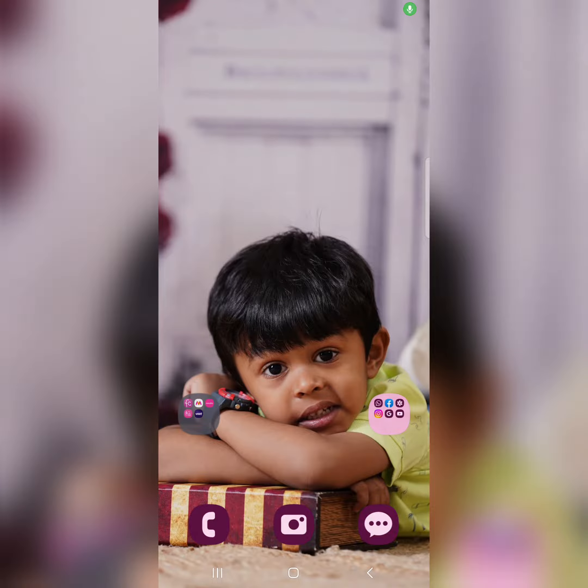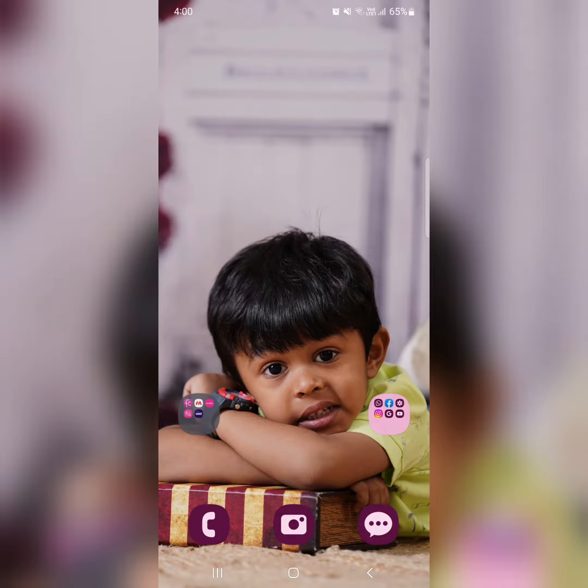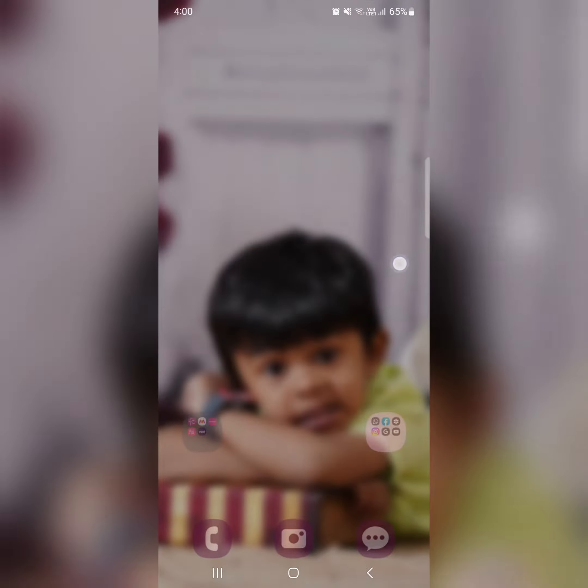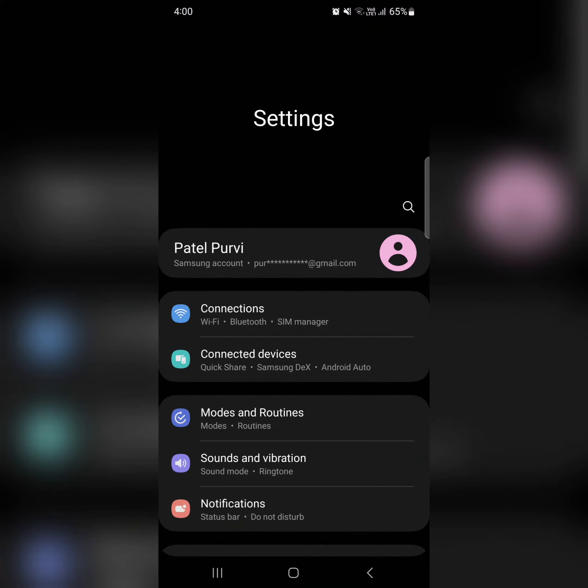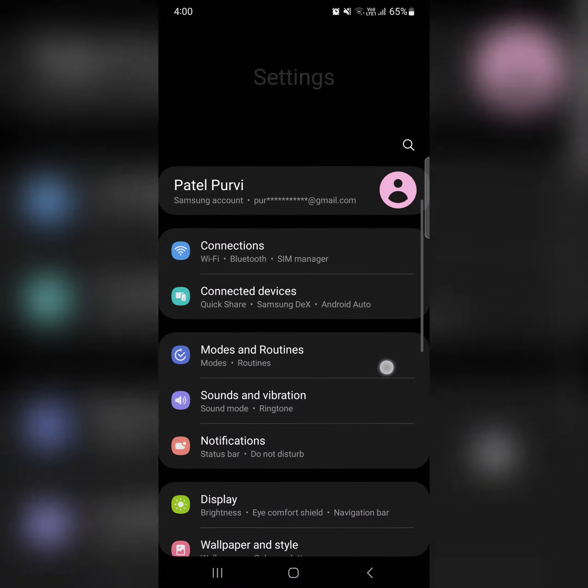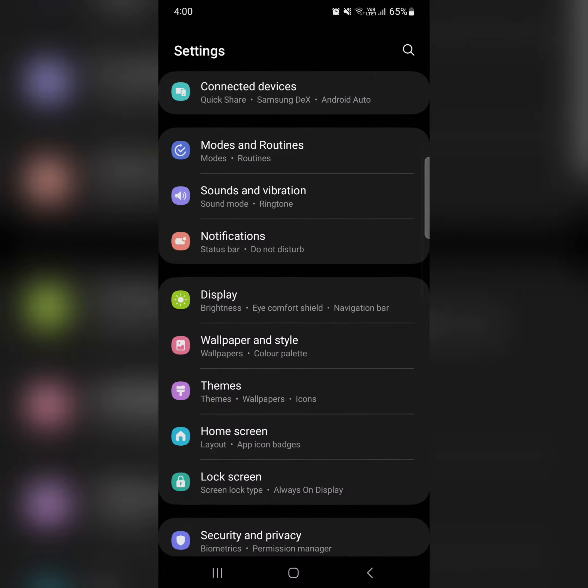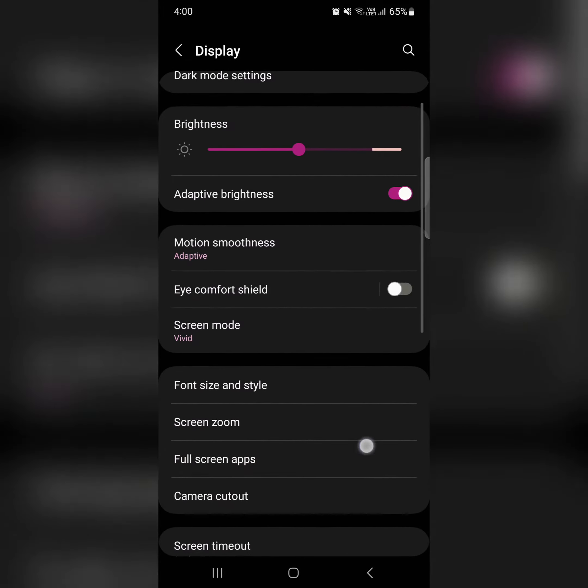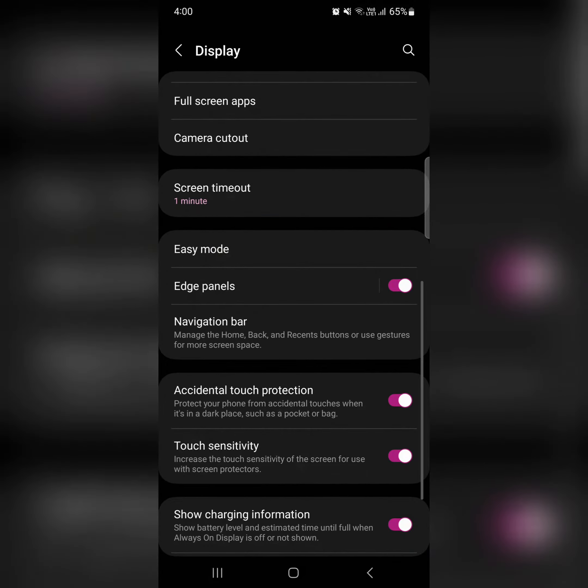In this tutorial, I will show you how to enable full screen gesture on your Samsung S23 series. Open the app drawer, tap on Settings, scroll and tap on Display, then scroll down.